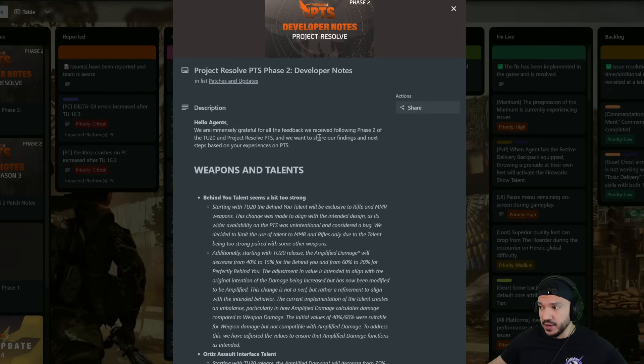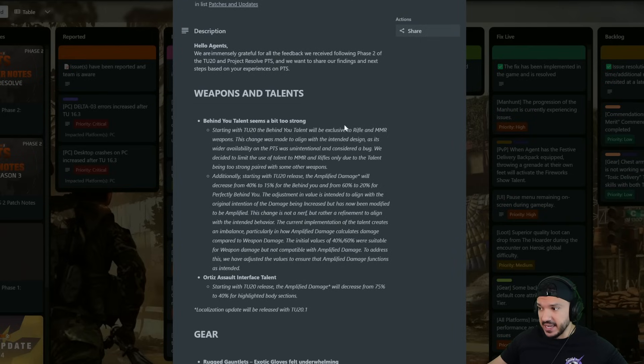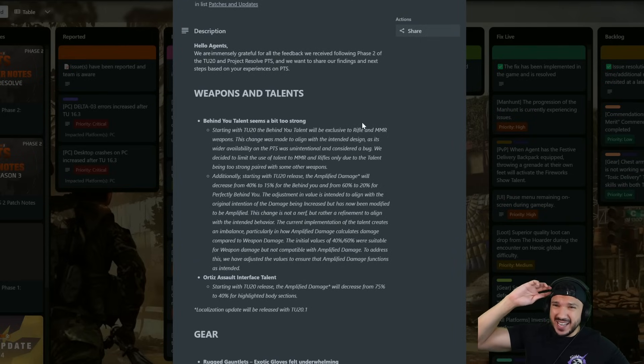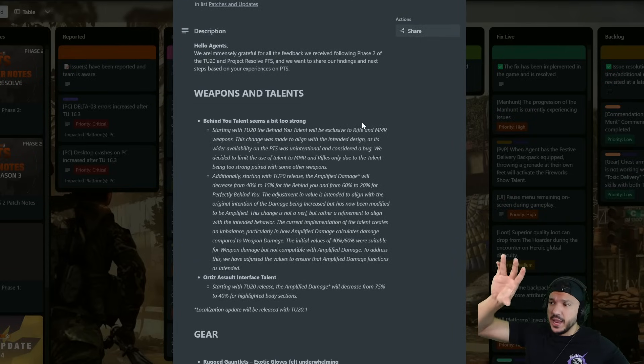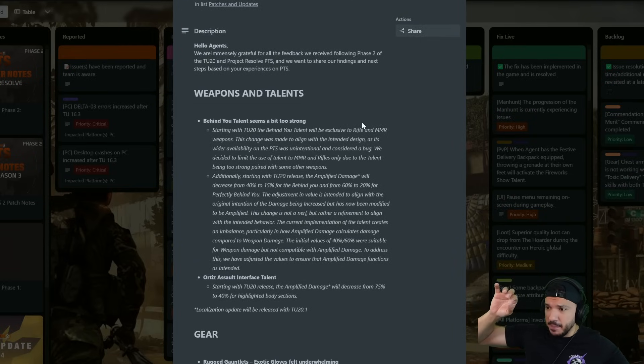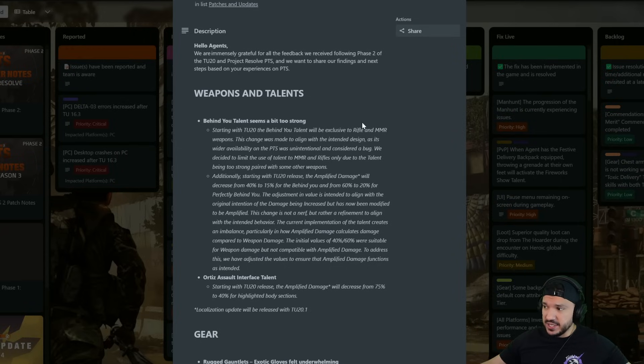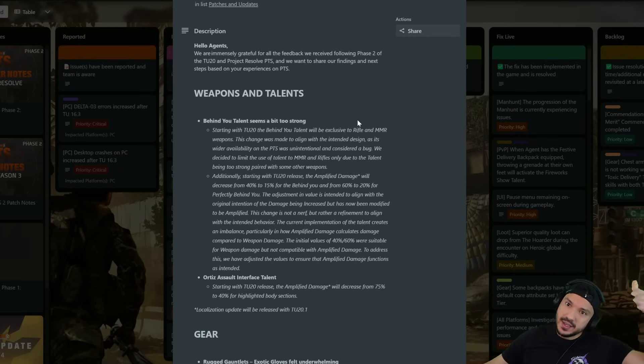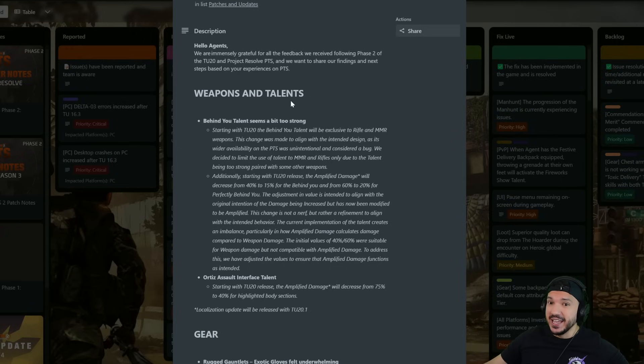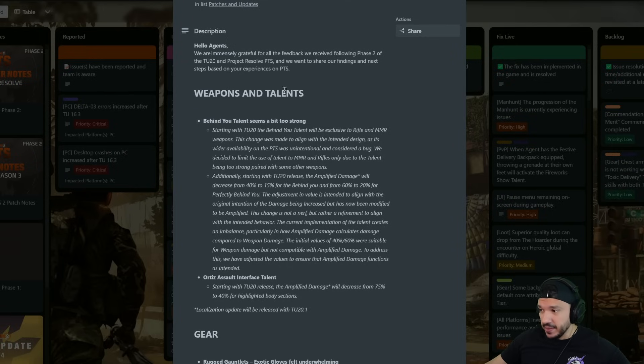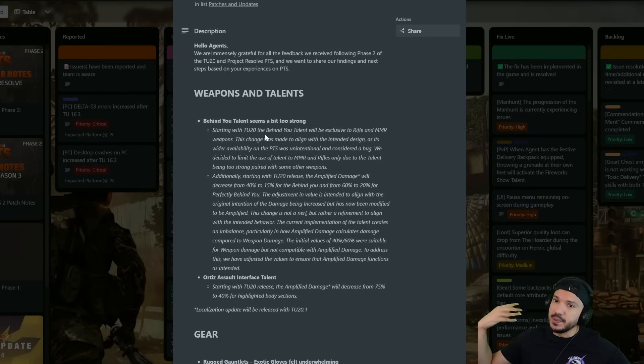Now I believe the PTS is scheduled to come out February 6th, no confirmed date that I've seen just yet but I believe that is the scheduled date. That's when the last season ends so we should get Season 3 on that date. Now weapon and talents, this is something that they really focused on in this little blurb article that they had.